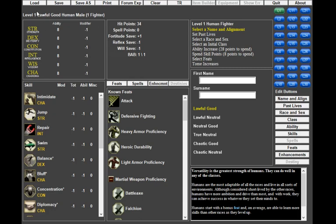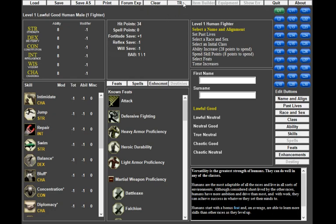What you've got up here is the ability to load a file, save a file, save as with a different name, print which I never use, export is nice when you finish, clear is just a start over, and then this is a TR button I've never used.